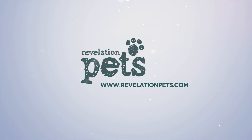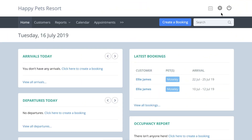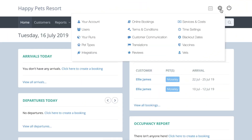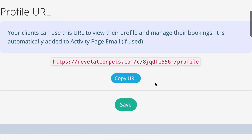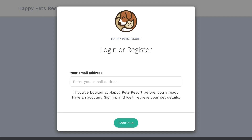If you would like your clients to create their own customer account, go to Account Settings, Customer Communication, Profile Page, and email them this URL. Your clients will need to enter their email address and create a password. Then they will be able to complete their personal, pet and vet information.